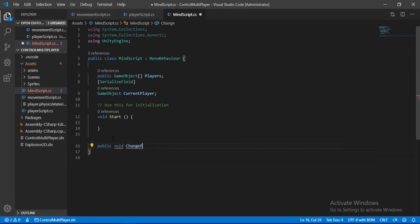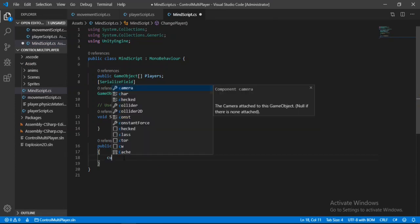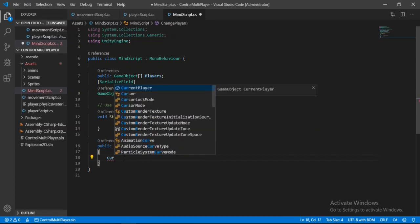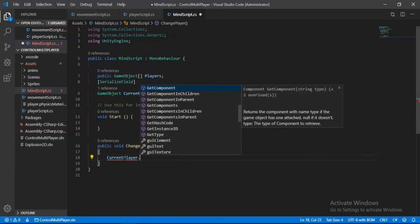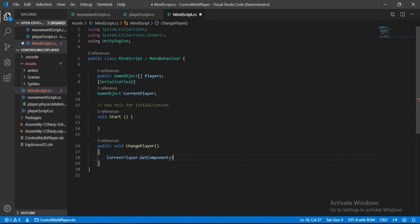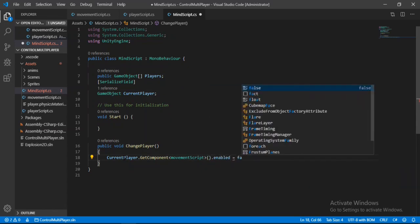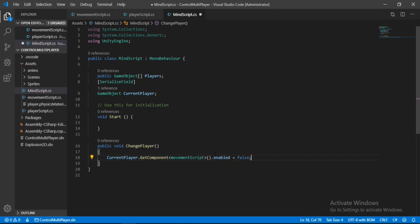Let's make a public method called ChangePlayer — all players will call this method from their PlayerScript. Inside this method, we get the current player's movement script component and set its enabled state to false, because we're about to switch the current player to the one that was just touched.